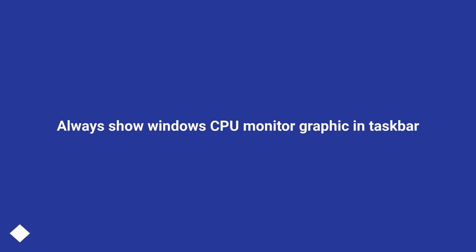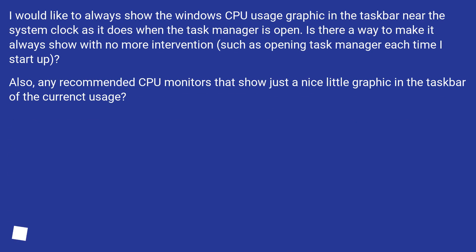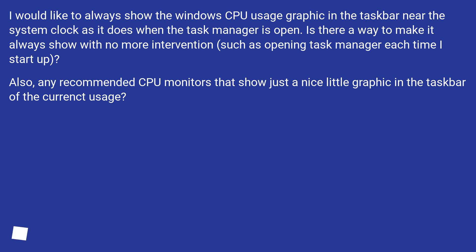Always show Windows CPU monitor graphic in taskbar. I would like to always show the Windows CPU usage graphic in the taskbar near the system clock as it does when the task manager is open. Is there a way to make it always show with no more intervention, such as opening task manager each time I start up? Also, any recommended CPU monitors that show just a nice little graphic in the taskbar of the current usage?